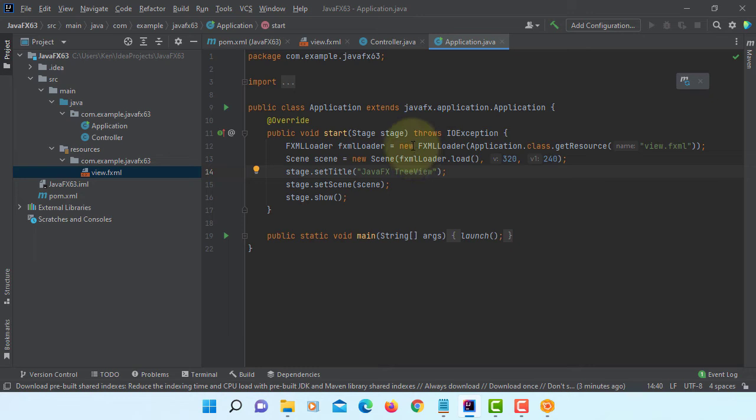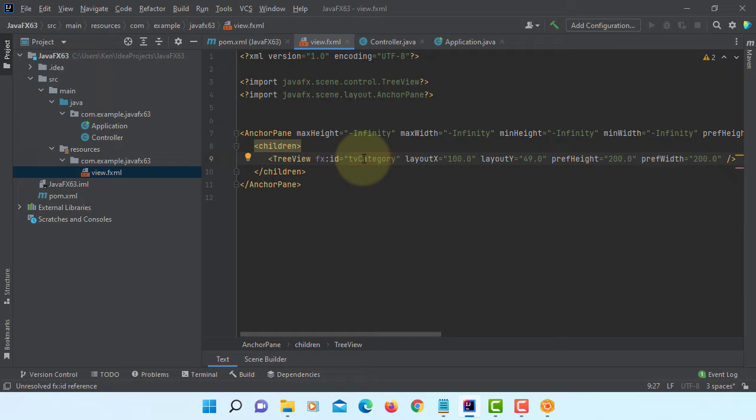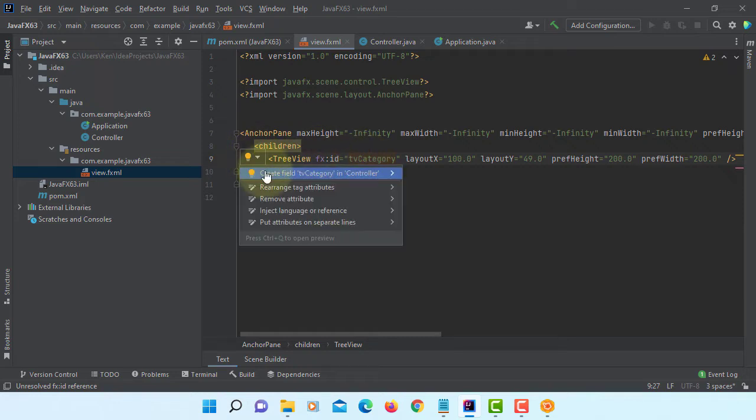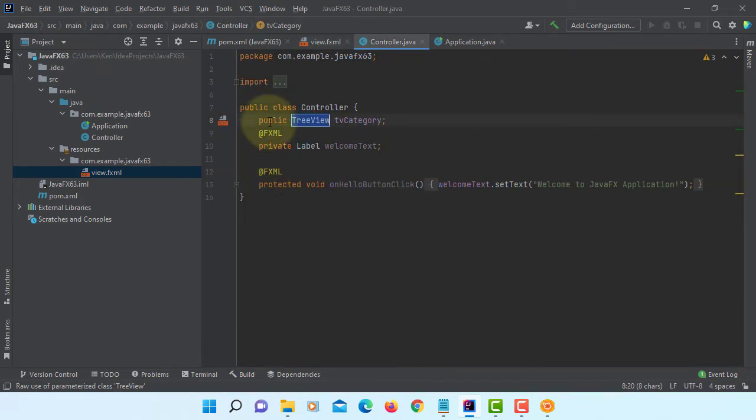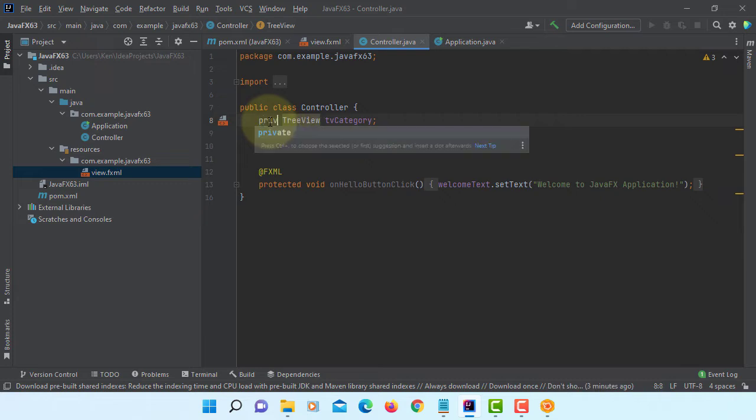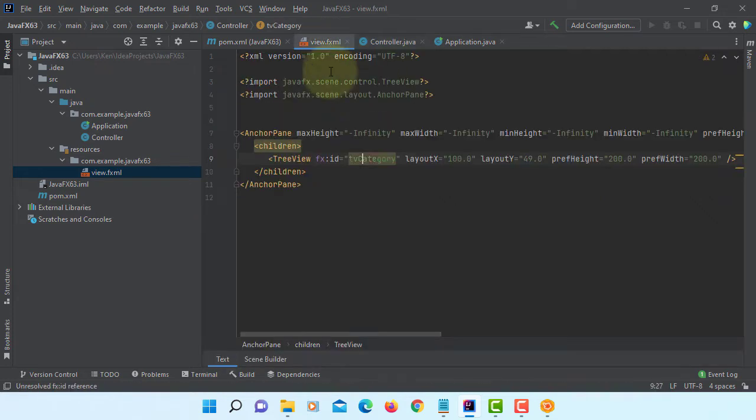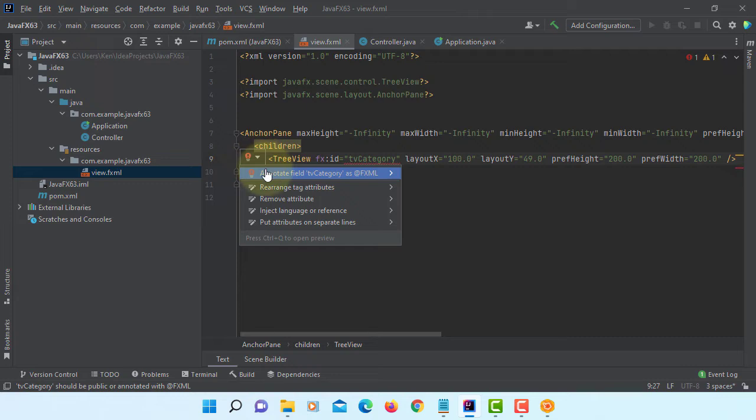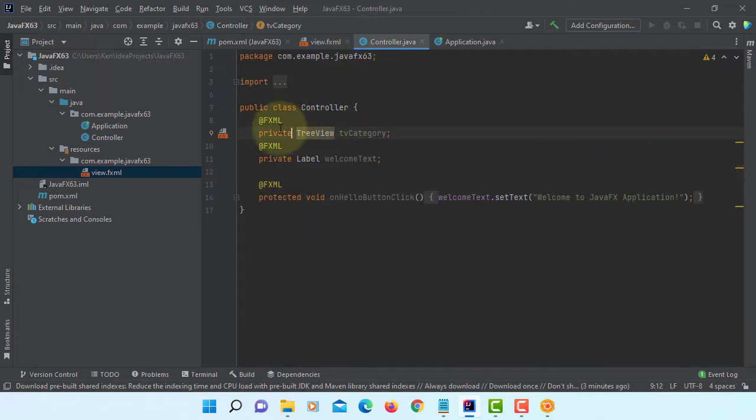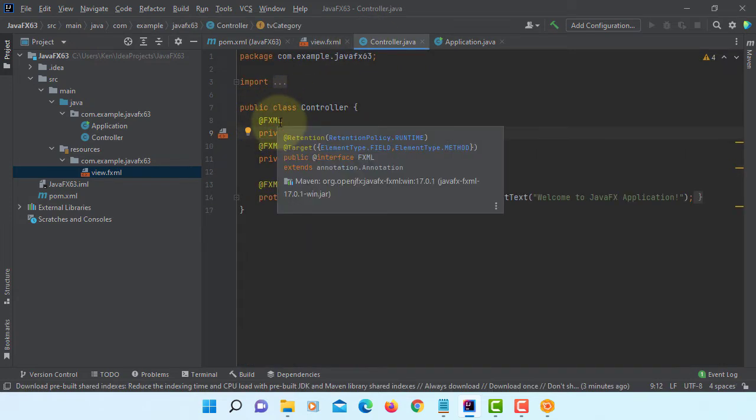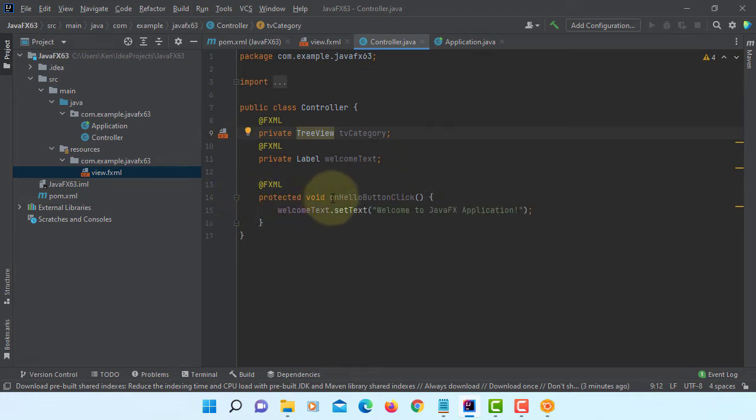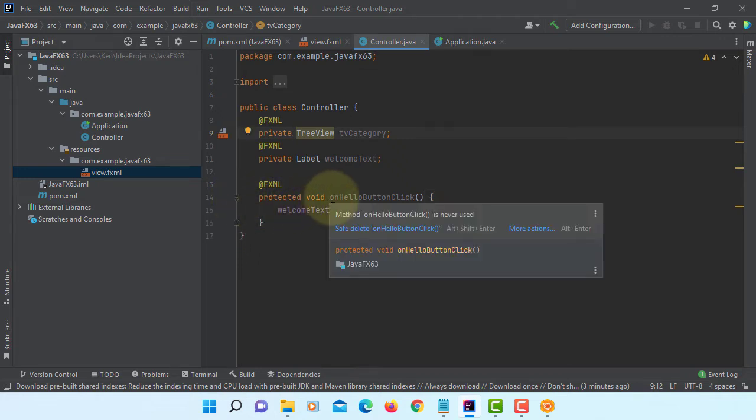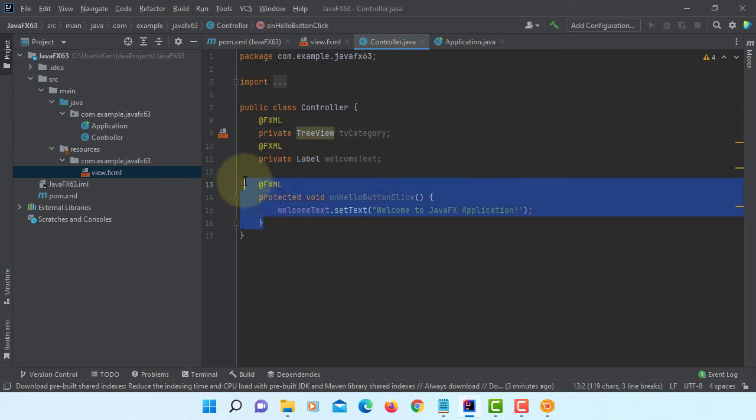Go to FXML. Here is the only one tvCategory, you can add it as a data field, change to private, add annotation.